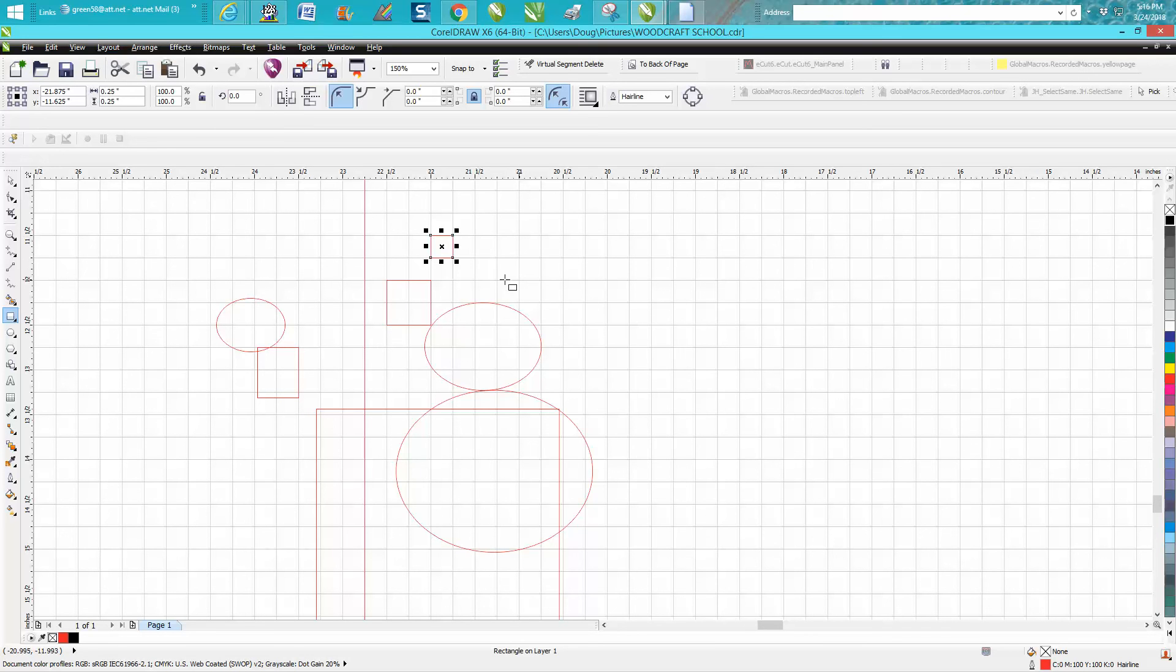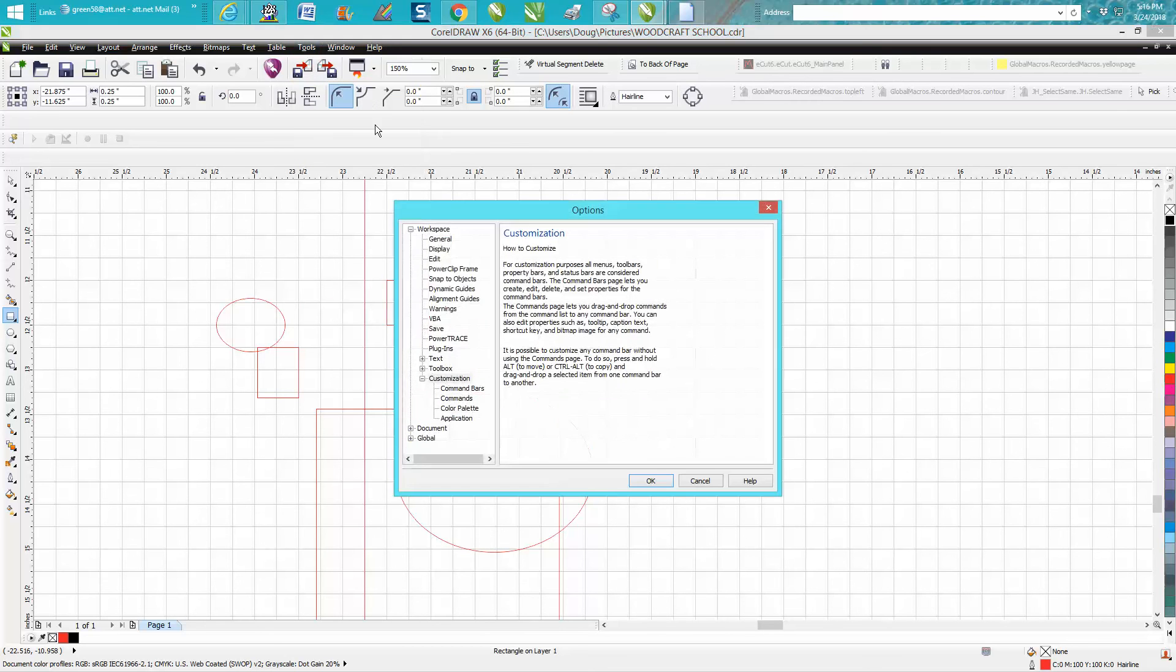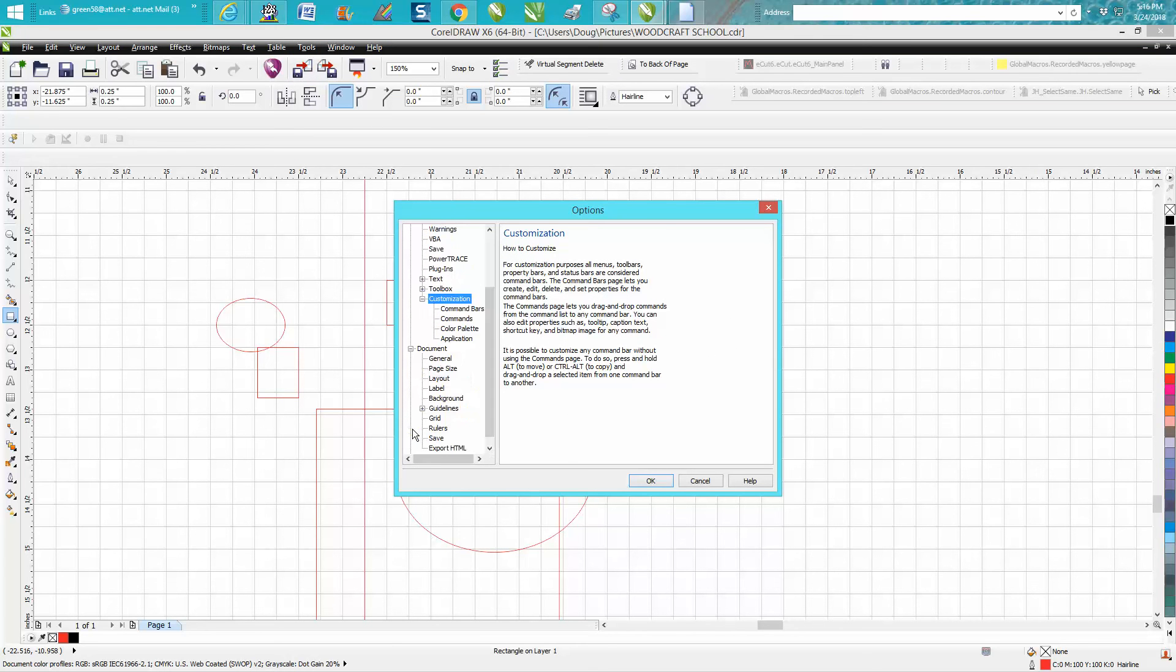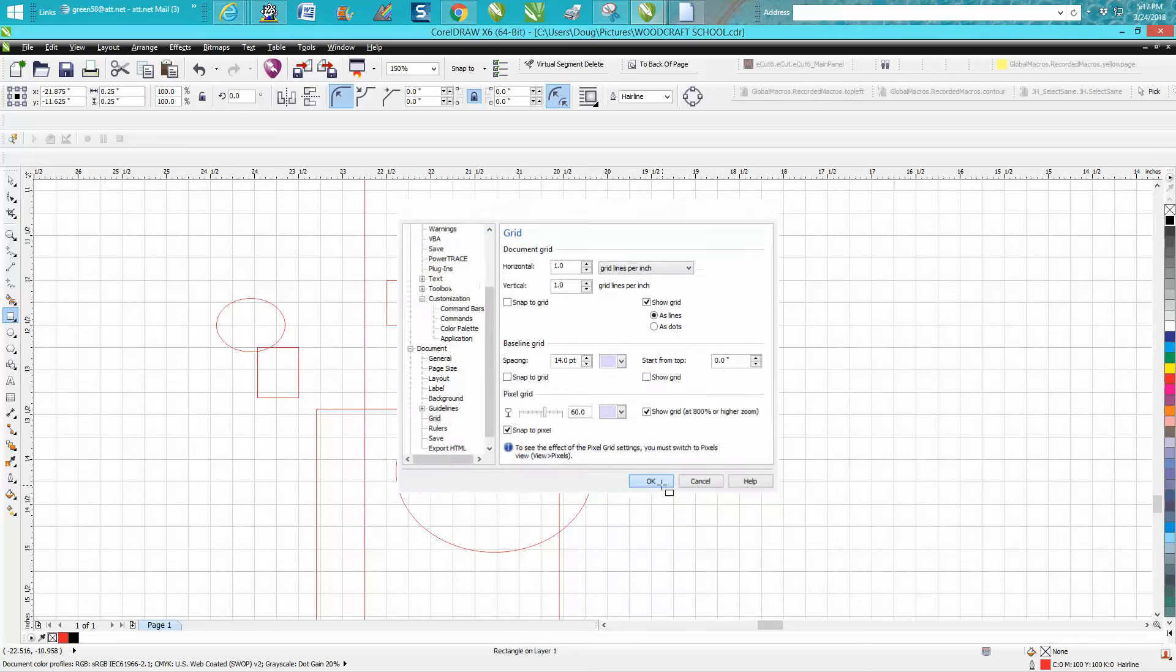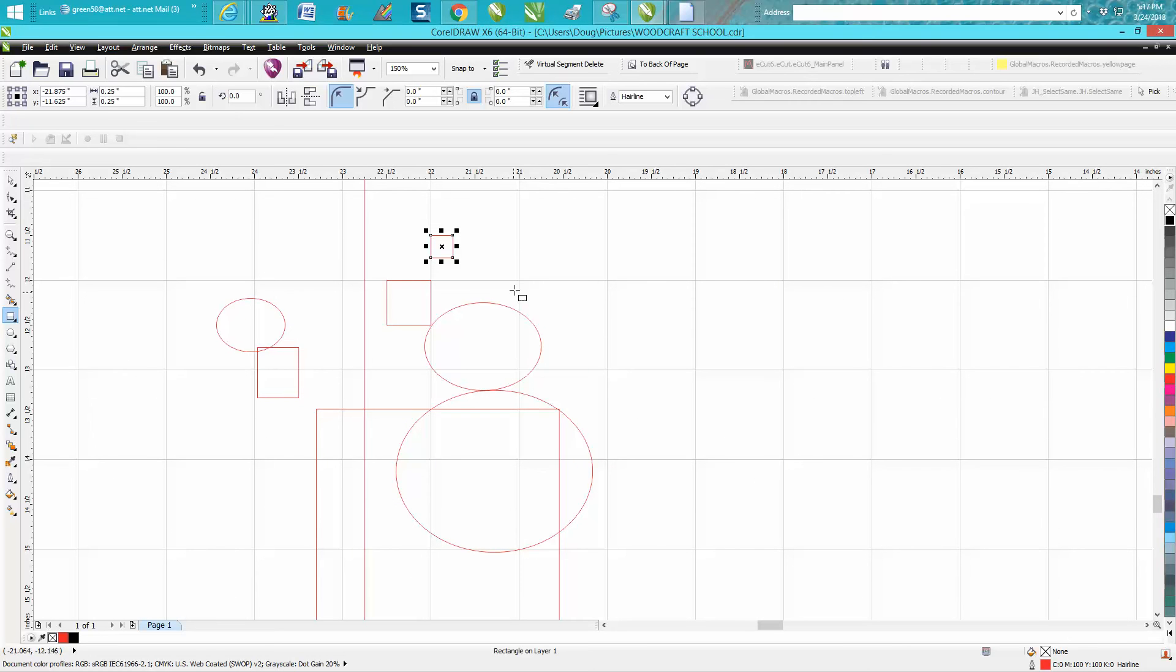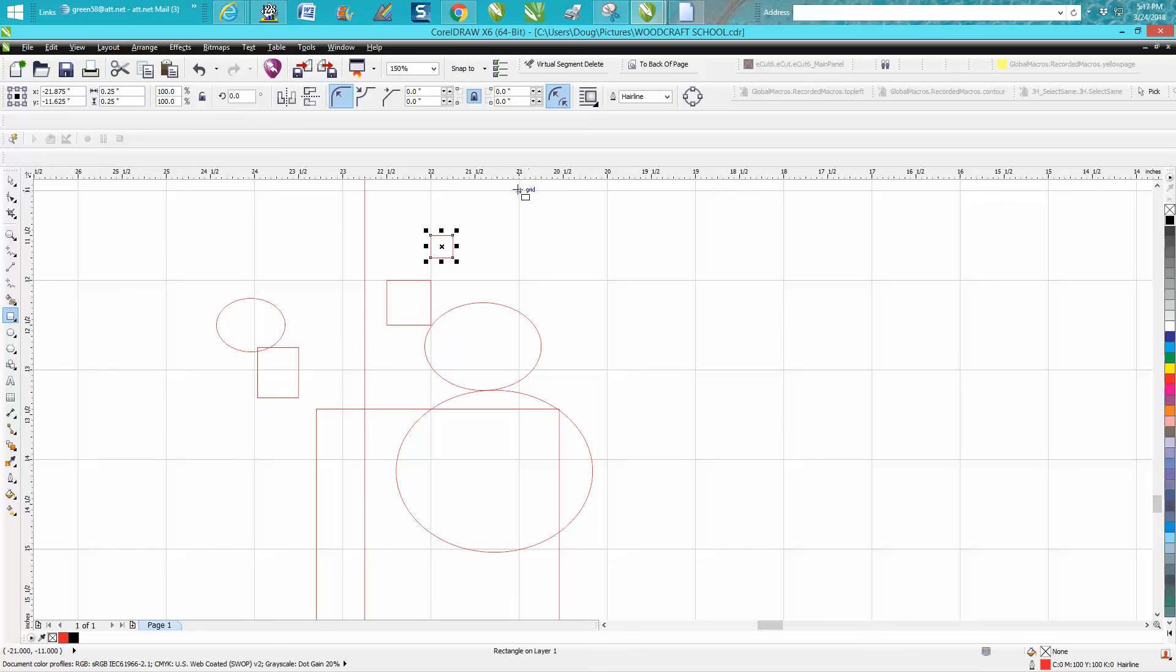You can very easily change the grid by going to Tools, Customization, Document, Grid, and you can change the grid per inch. There's four grids per inch, so if you just wanted one grid per inch and then hit okay, then your grids are one inch apart. You could have it go to View, Snap To, Grid Documents, and then you could draw one inch blocks equally and evenly because it's going to snap to it.